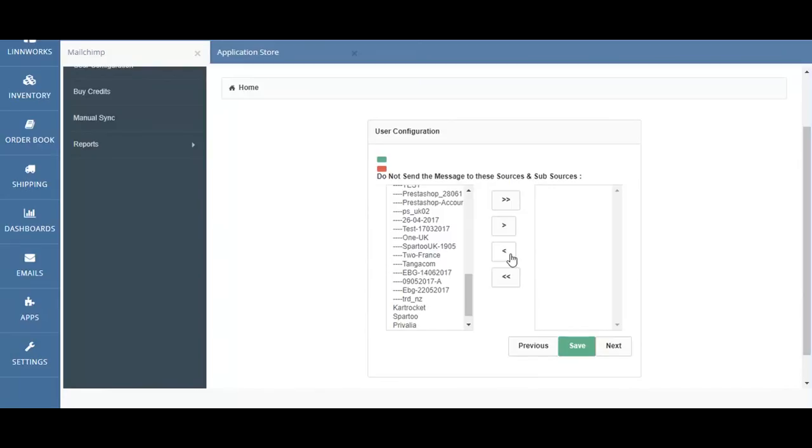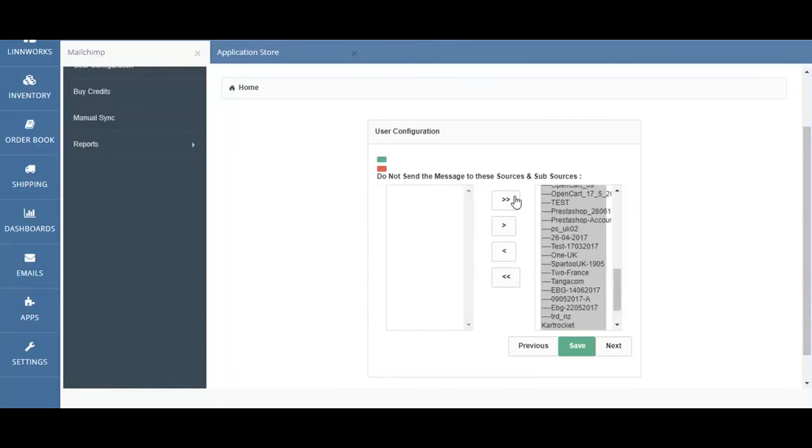If you click on the double arrow pointing to the right, all sales channels will be moved to the right, and thus no sales channels will be used for data capturing.